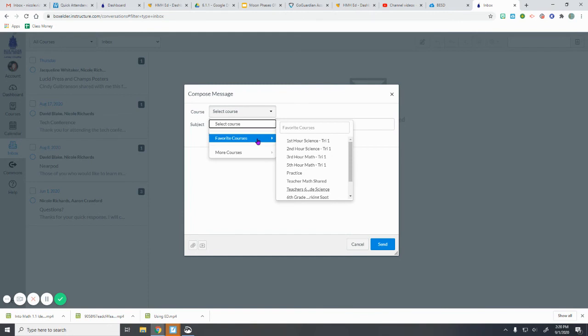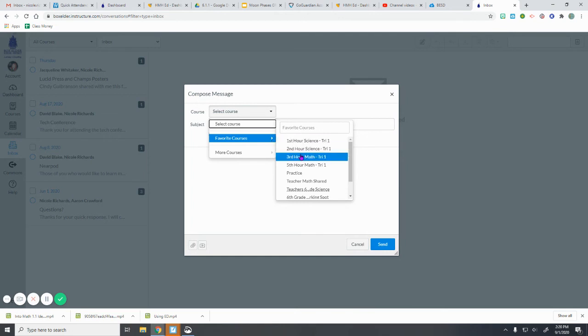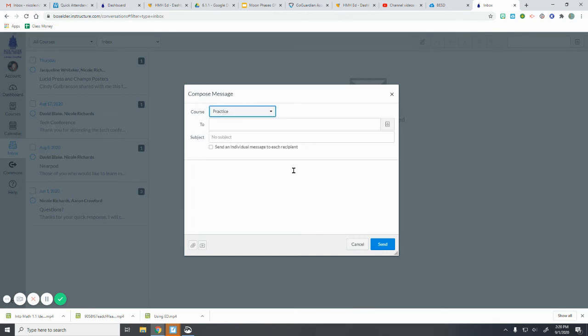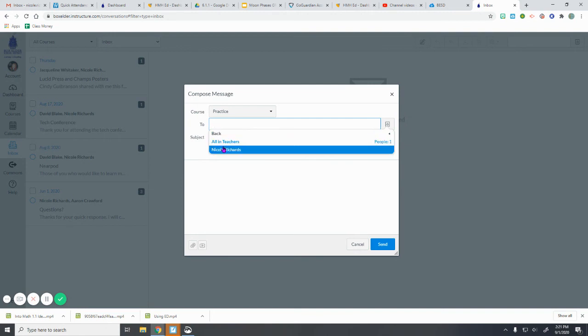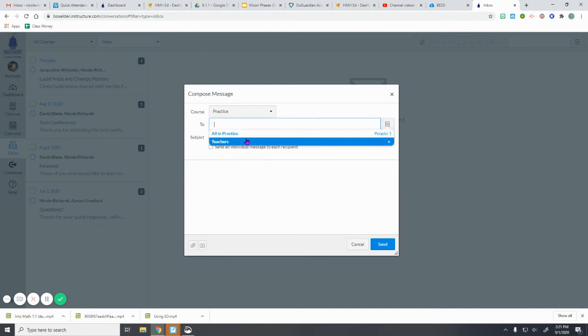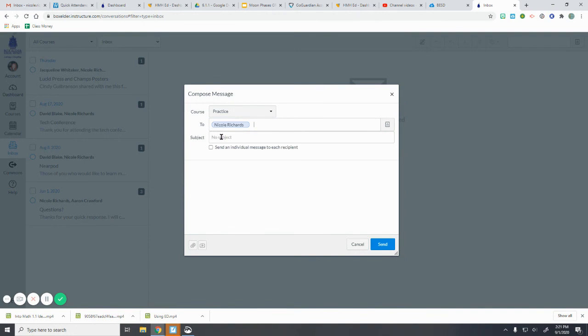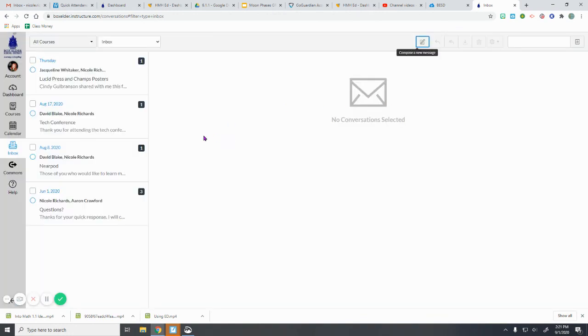So you can even put a little star by your favorite ones that you know you need to communicate with—your math teacher or your language arts teacher, whoever that may be. So you go and you click on that one, and then you can choose to send it to the teacher, and that just will do that right there. So I'm choosing it to send it to the teacher. I can type in a subject, type in my message, and send.